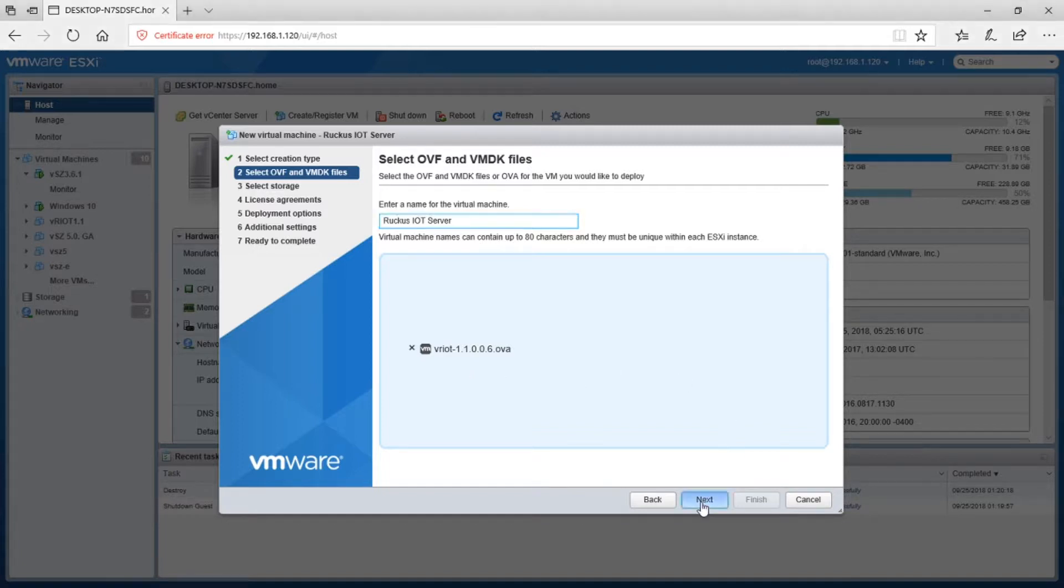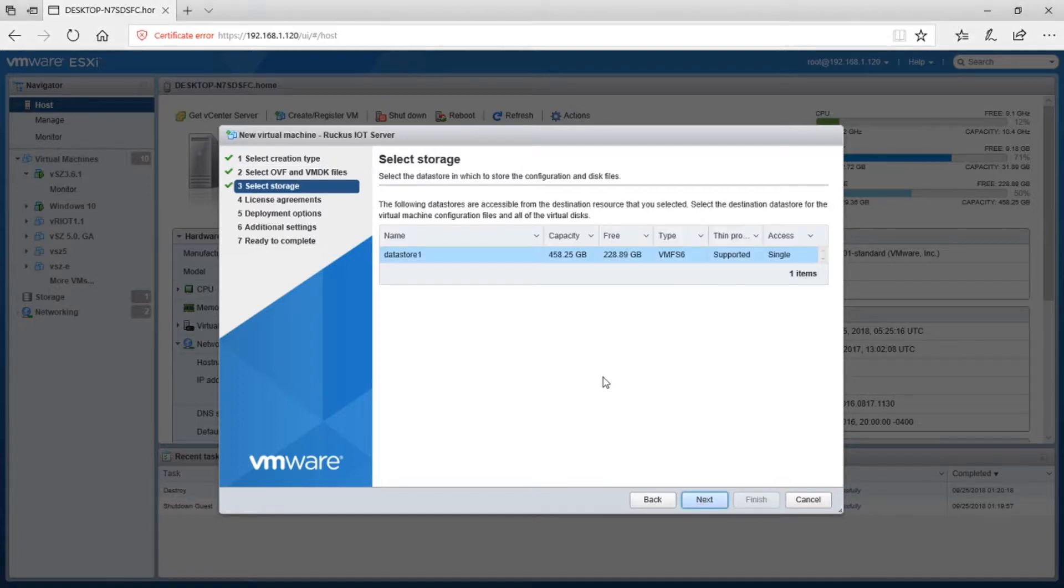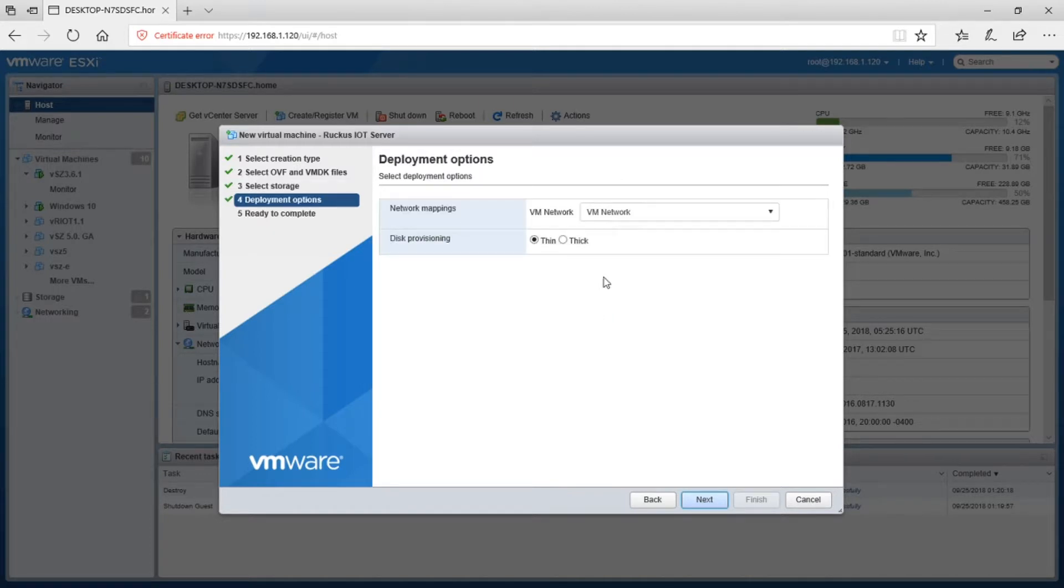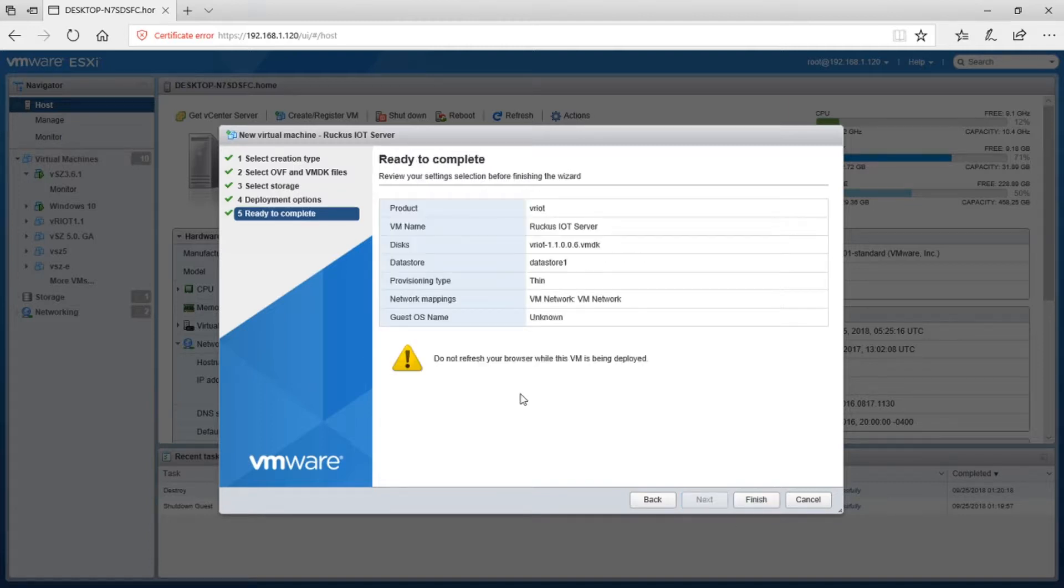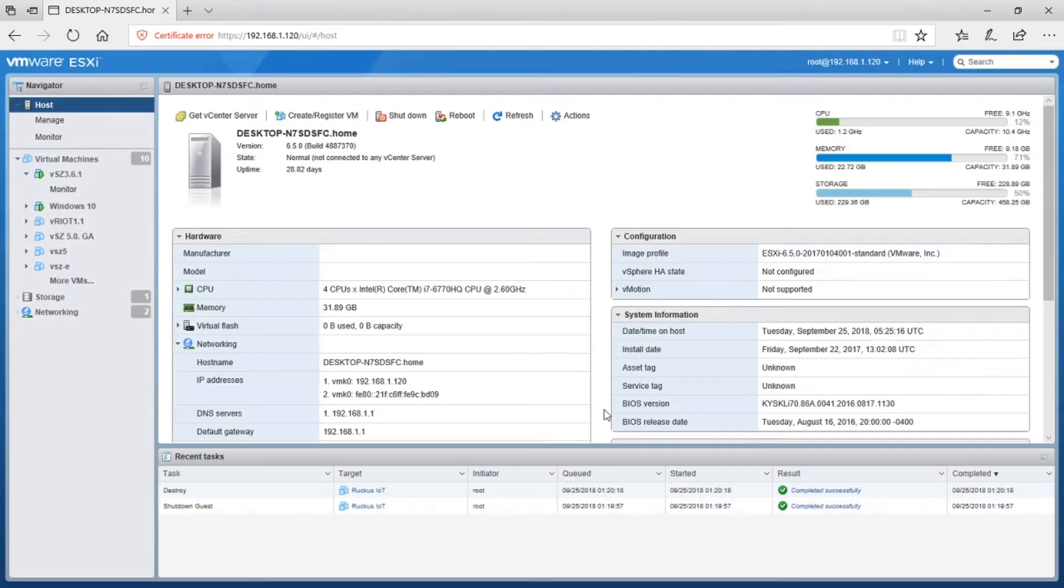So it's the VRIOT 11006 OVA. We'll just next that, choose your data store. You can thin provision it, that's fine. Choose the network it's going on. In my case, it's just going on VM network.